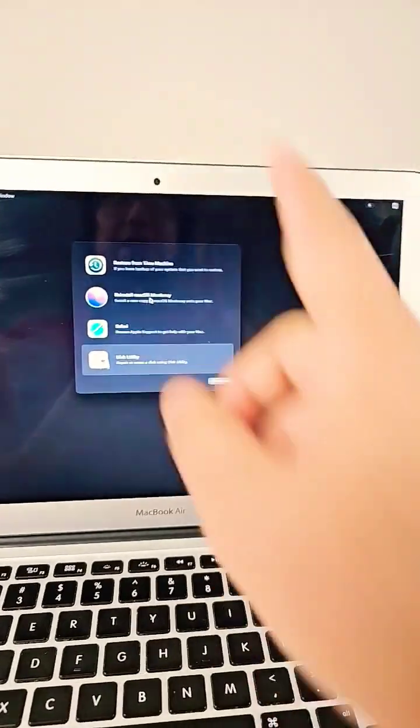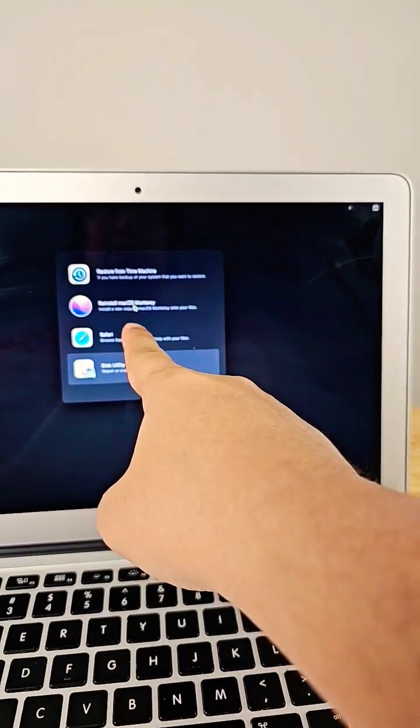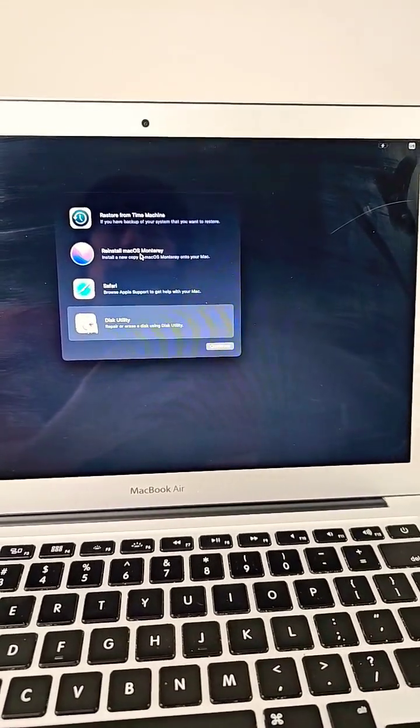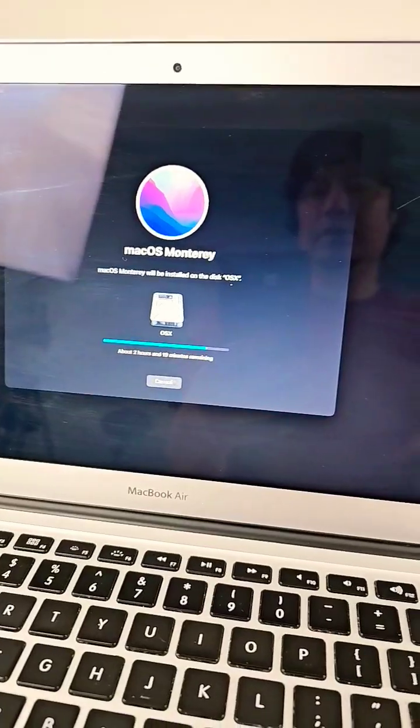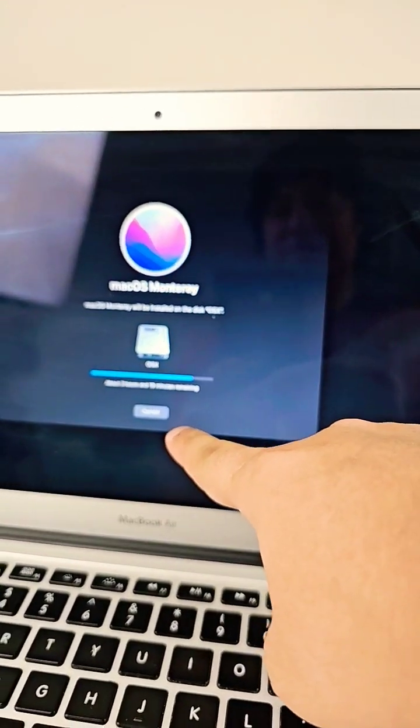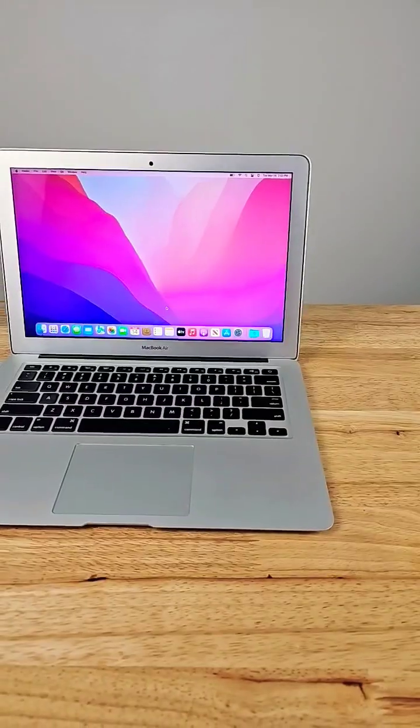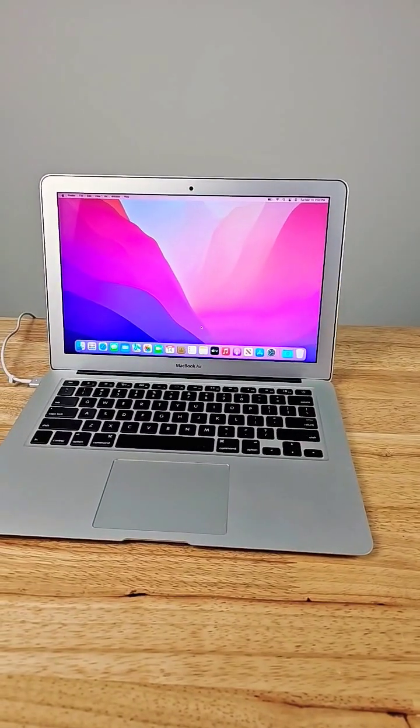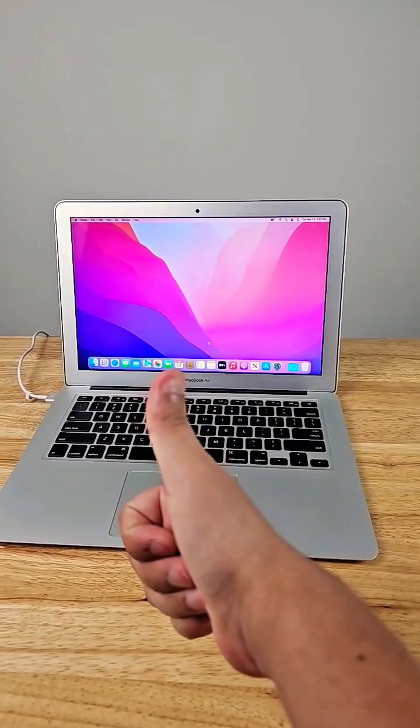Now let's go back and install Mac OS Monterey. Oof, that looks like it's gonna take a long time for some reason. There we go. All fixed. Another customer happy.